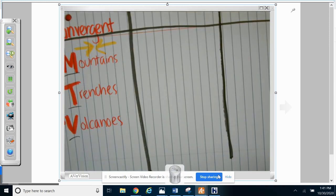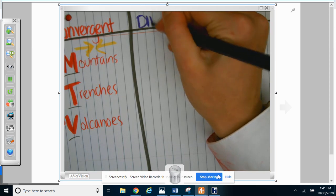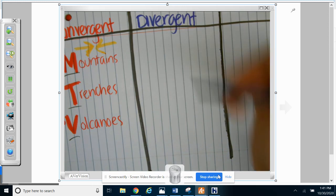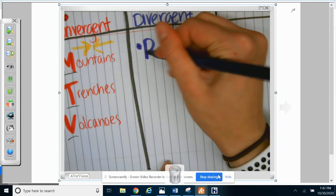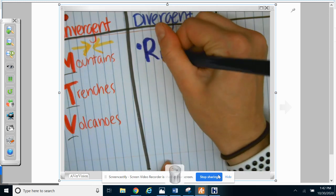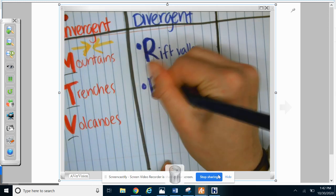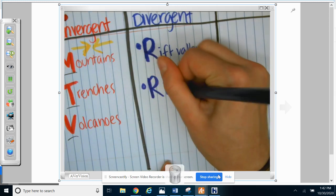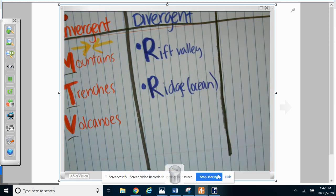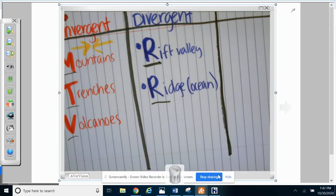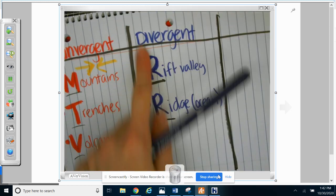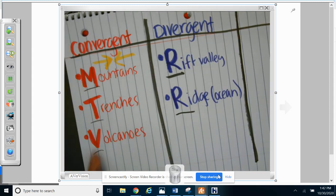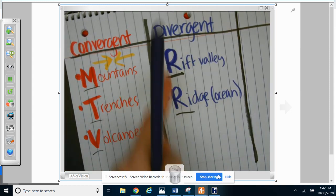Now, our next one is going to be divergent. All right, so at a divergent boundary we get one of two things. We either get a rift valley or we get a ridge in the ocean. We either get a rift or a ridge, so R or R. So for this one you have to remember doctor, or divergent is your two R's. So we have C-M-T-V because you see MTV. Doctor.